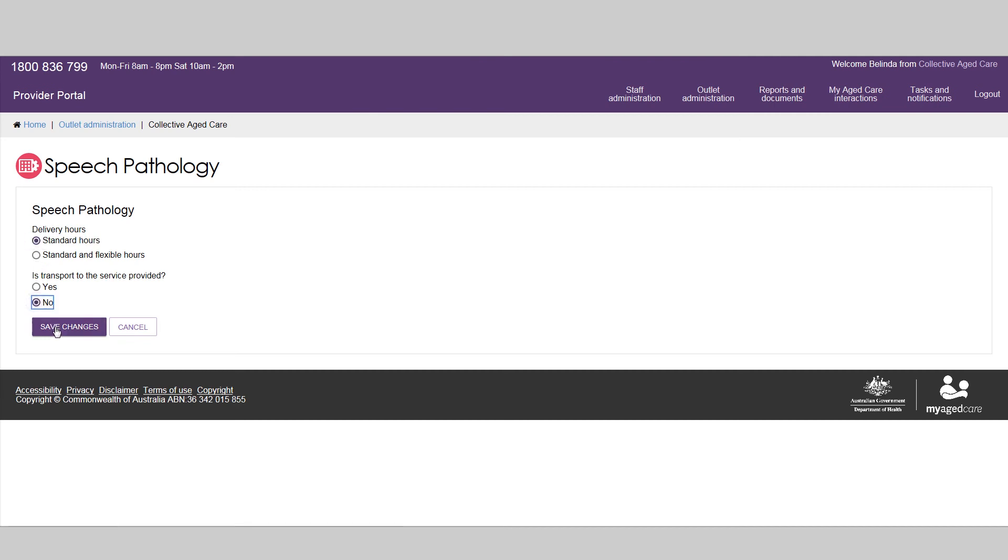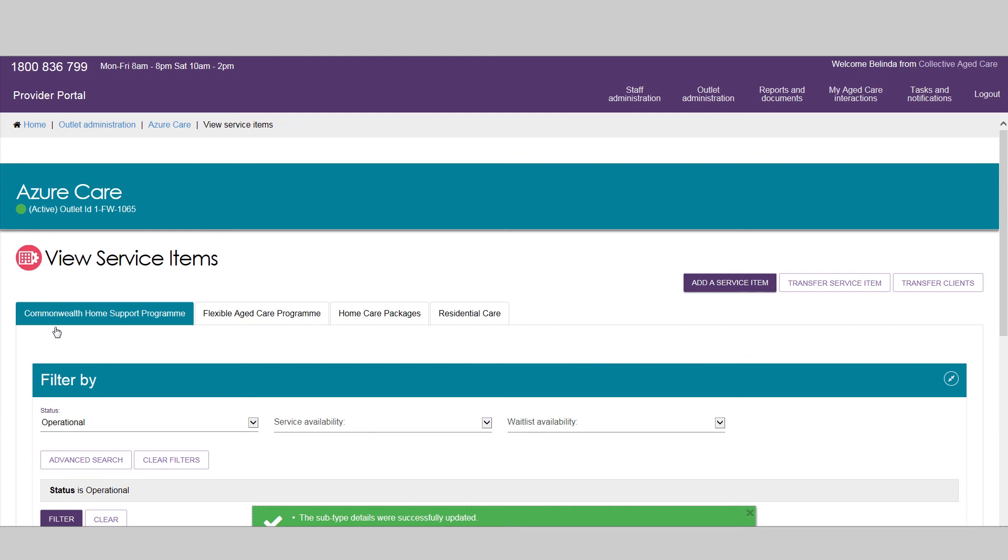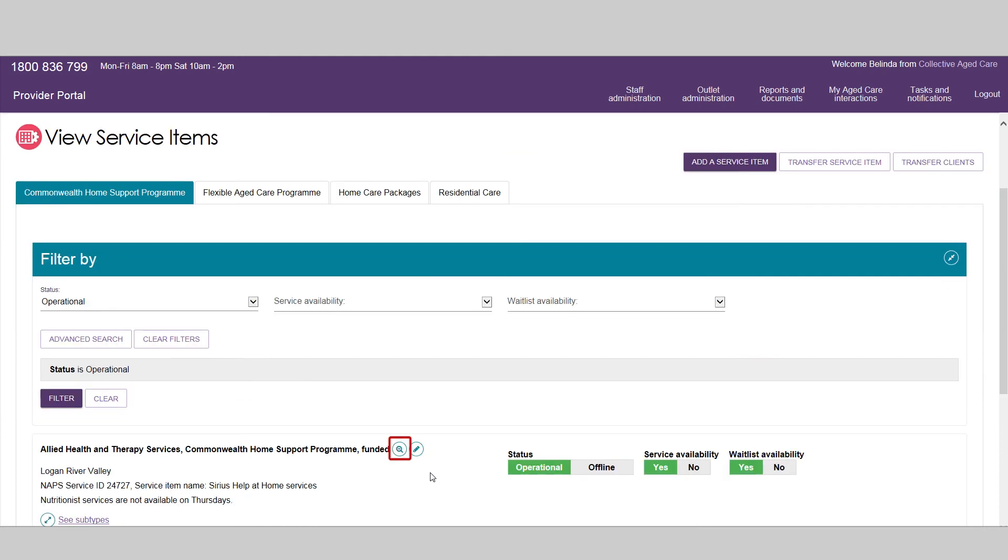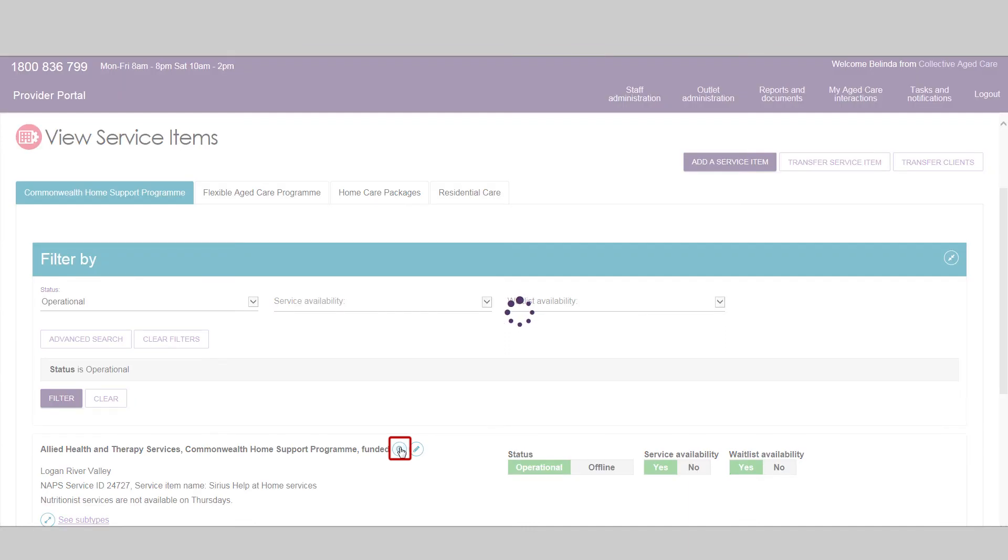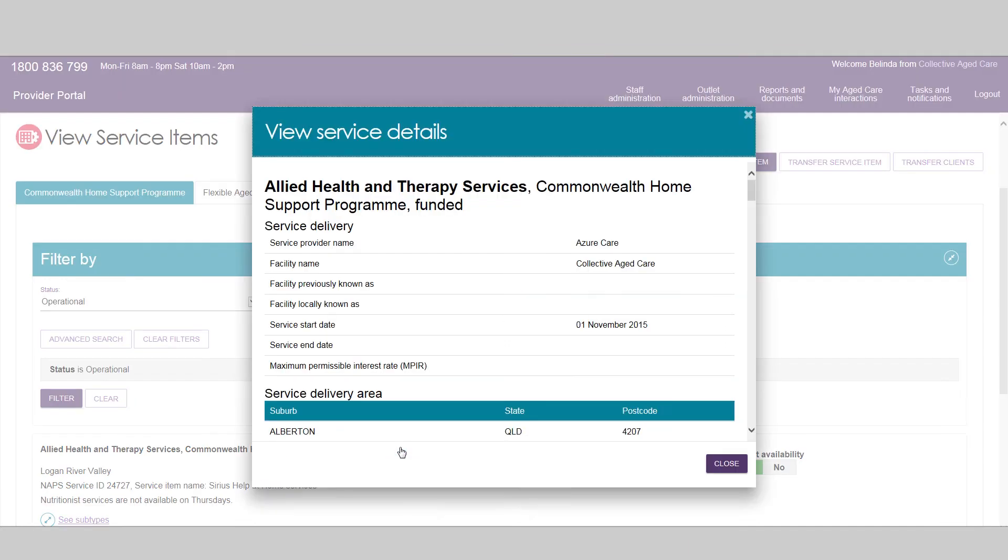You will receive a confirmation that the subtype details have been updated. You can review information about a particular service at any time.